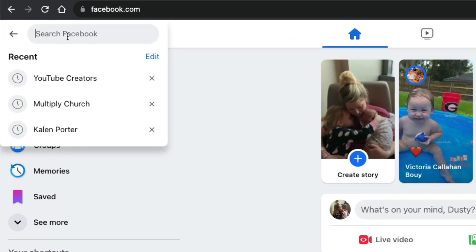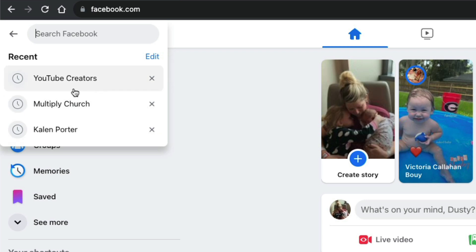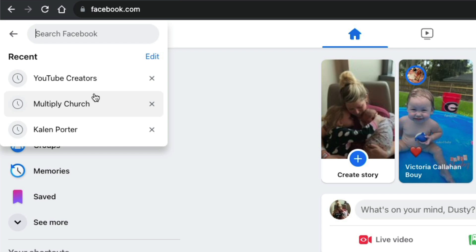Once you're here, you're going to see the X next to the individual searches that you've searched for, whether it be a place, topic, or person. You can delete them individually by just clicking on that X next to that search term or phrase.